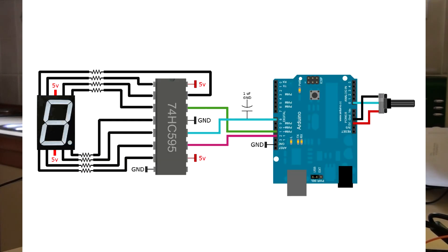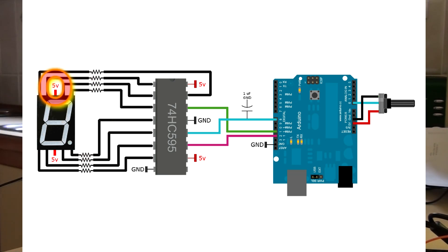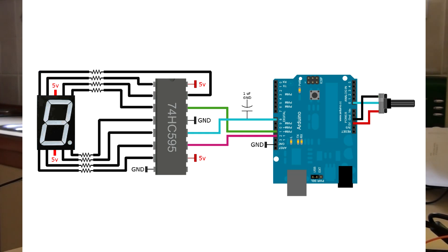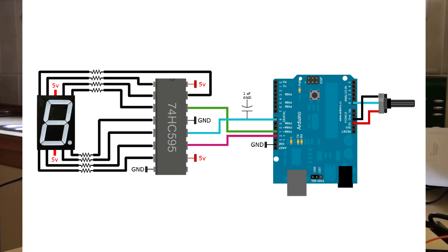A couple of things you might want to note: first of all, our 7-segment display on the left here. This is a common anode. It's called a common anode because the common pin is the high signal, the 5-volt input there in the center. And in order to make a circuit between each of the LEDs on the 7-segment display, you have to send a low signal to one of the 8 pins around the edge there. And that will obviously put a ground signal to the 5-volts, and therefore completing the circuit to that particular LED on the 7-segment display.